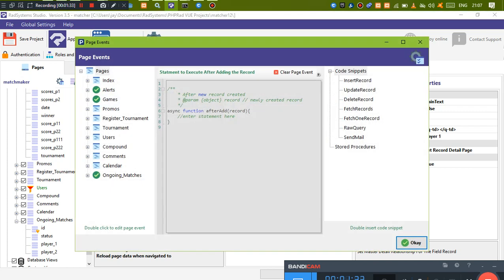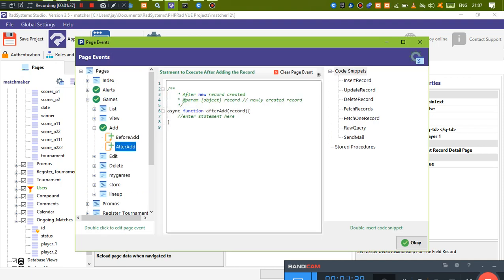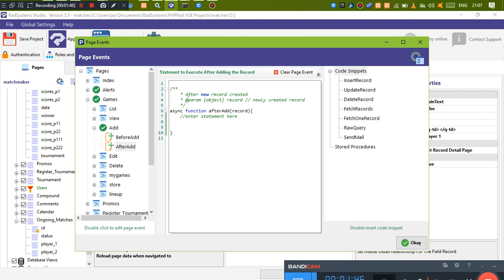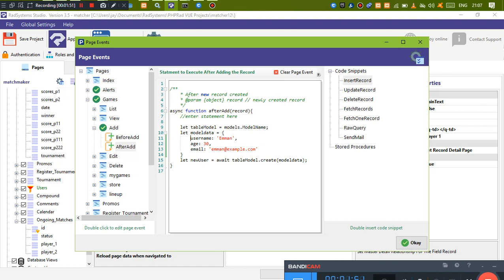We have player one and player two. Let's go to page events. After we add a record in the games table, we want the ongoing matches table to be updated. Inside the async function, we're going to do an insert. Everything on the left side before the colon will be the name of the fields you are updating in the ongoing matches table, and everything on the right side will be the fields from the current — in this case games — table.